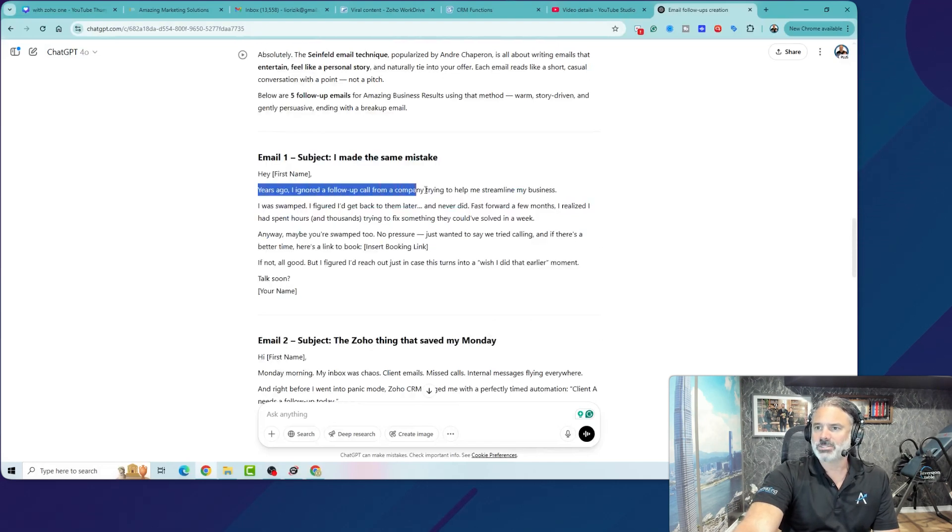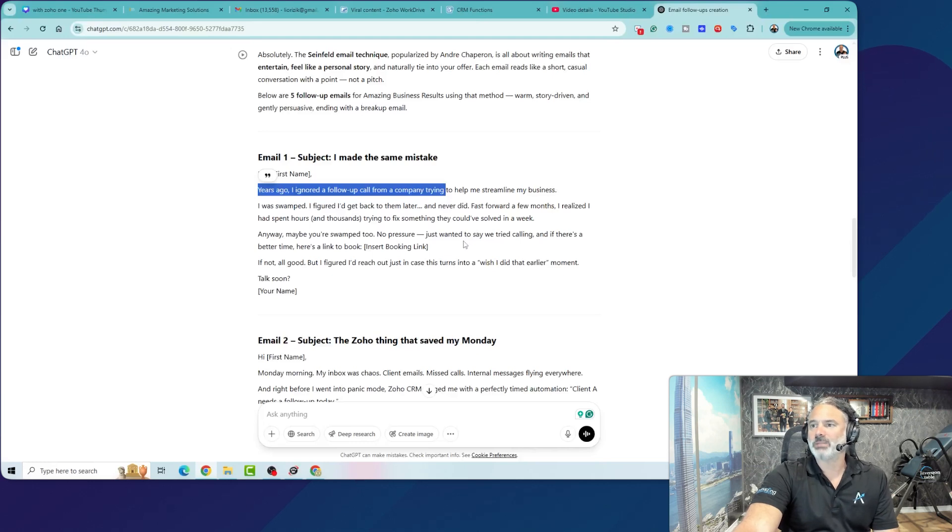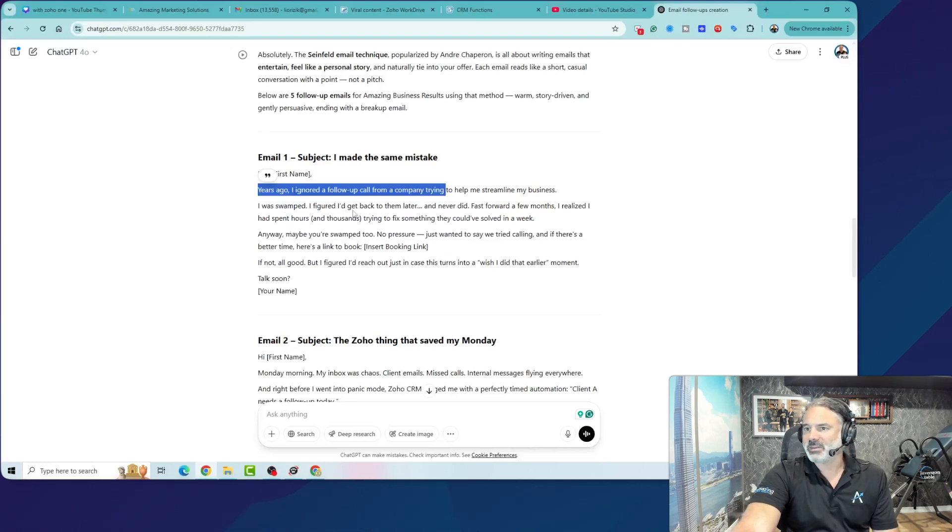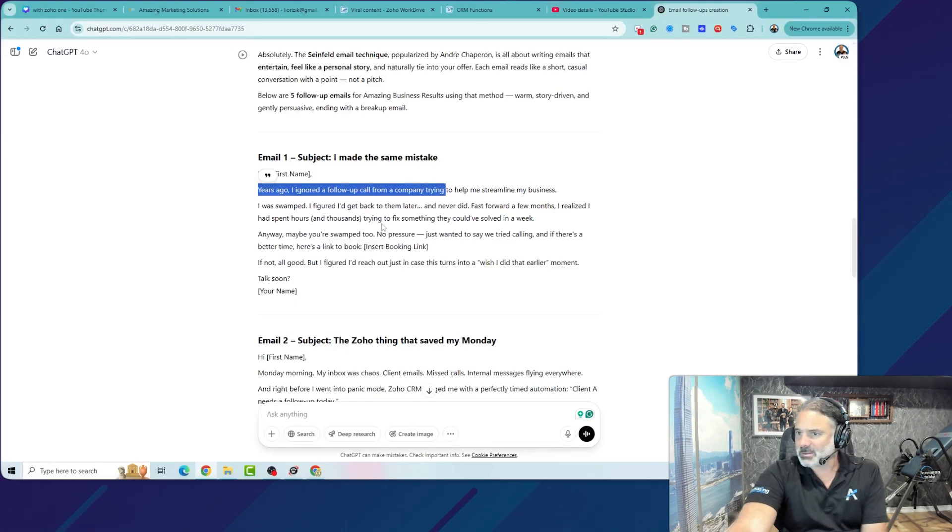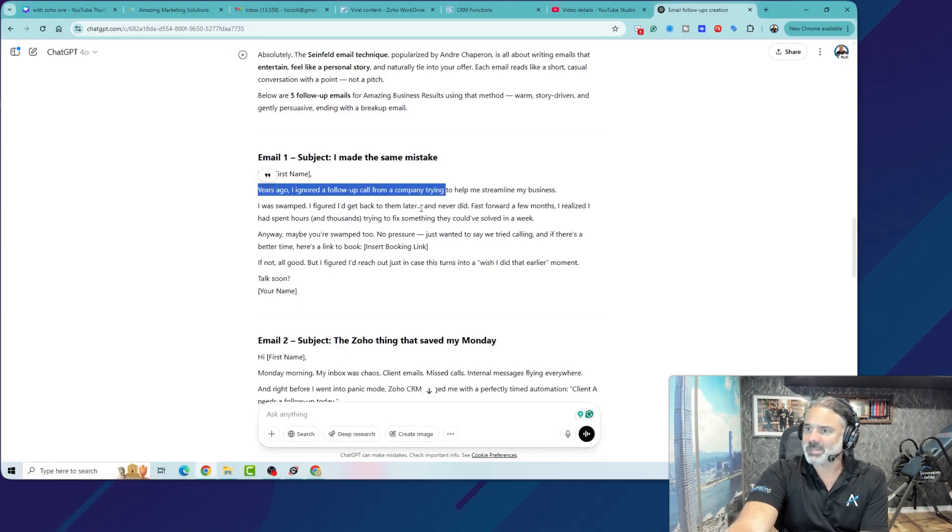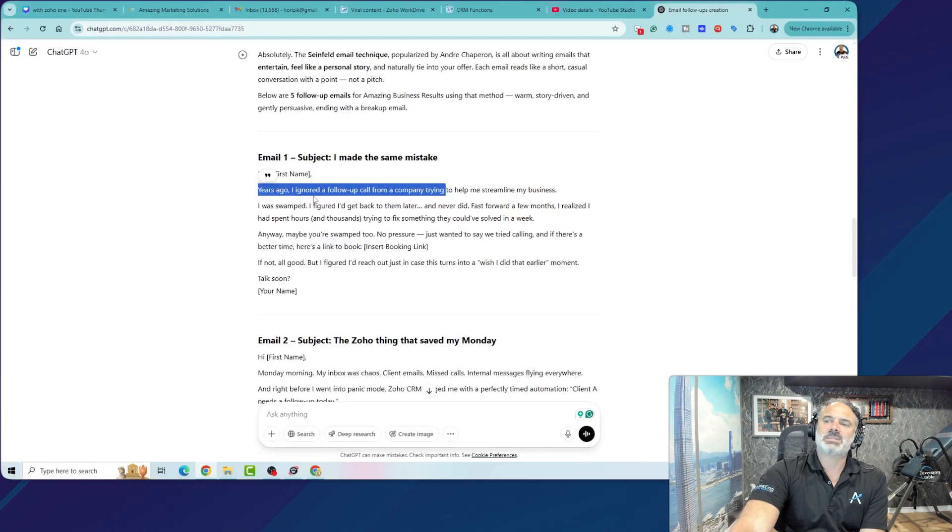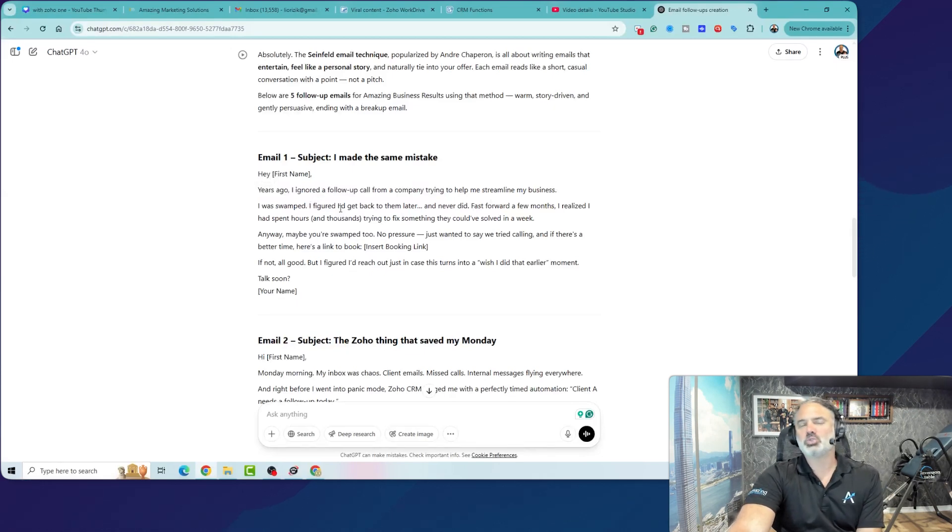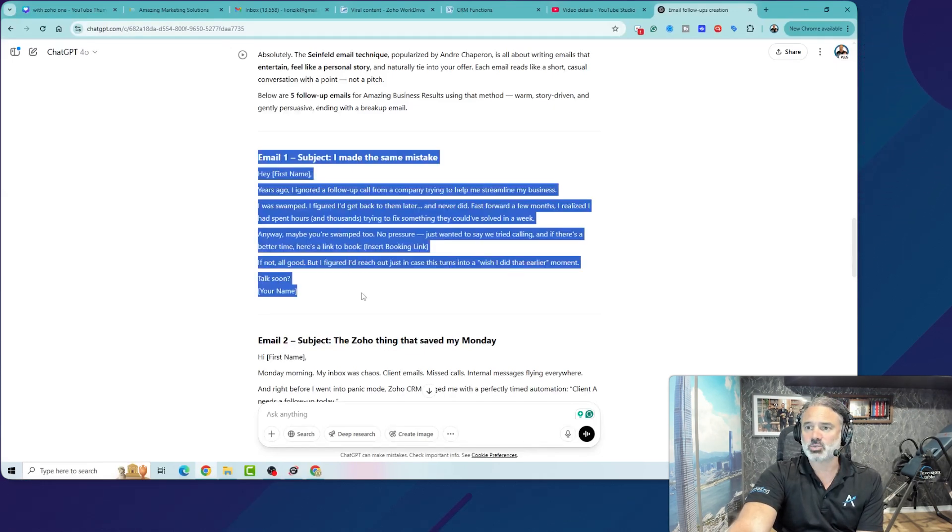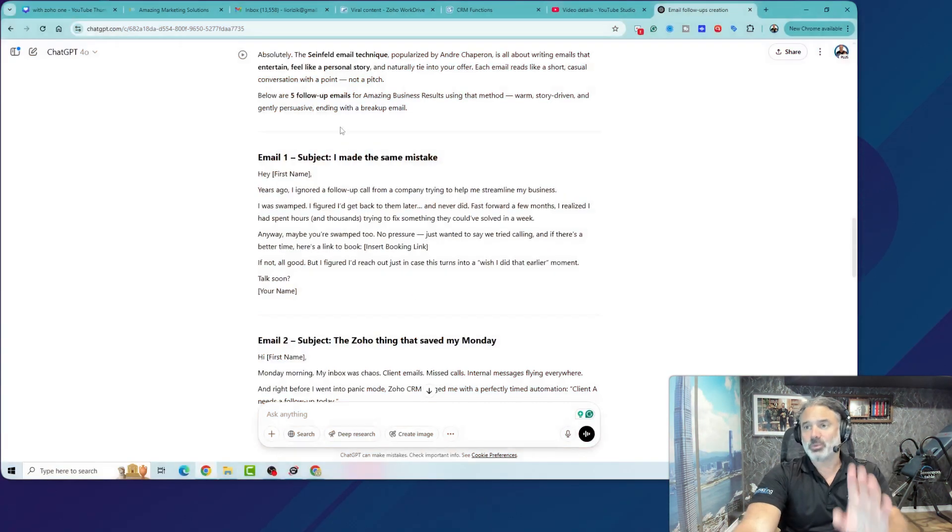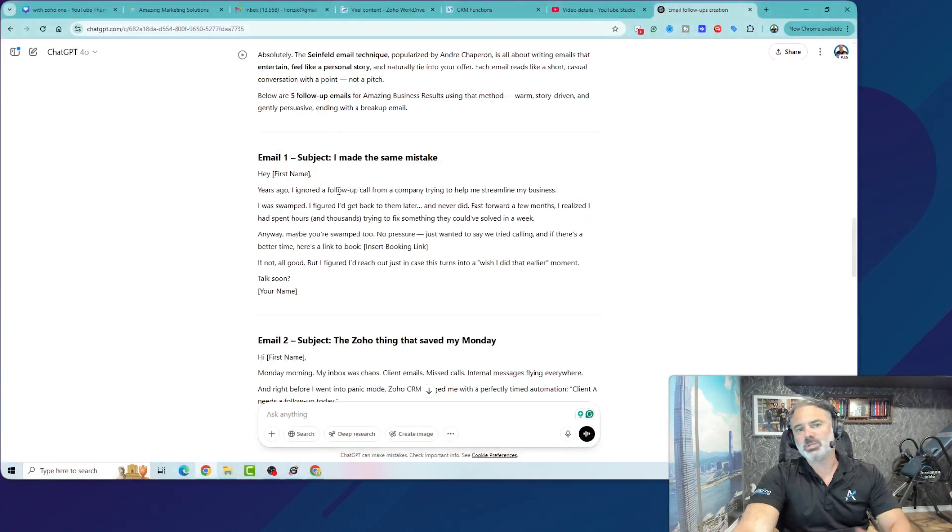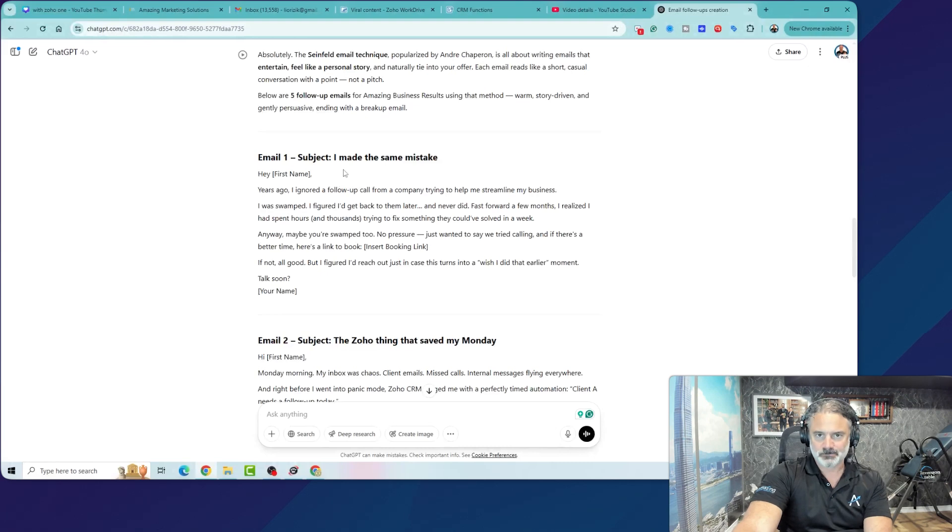Years ago, I ignored a follow-up call from a company trying to help me streamline my business. I was swamped. I figured I'd get back to them later and never did. So bottom line, it's giving them some kind of a story of why they should get back to you. This is just one technique. First of all, creating those two different sets of emails took me minutes. Not that difficult.